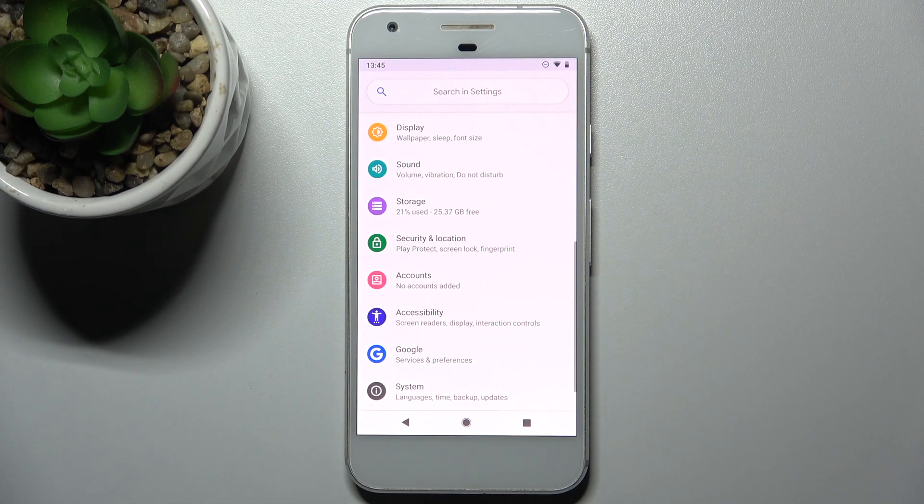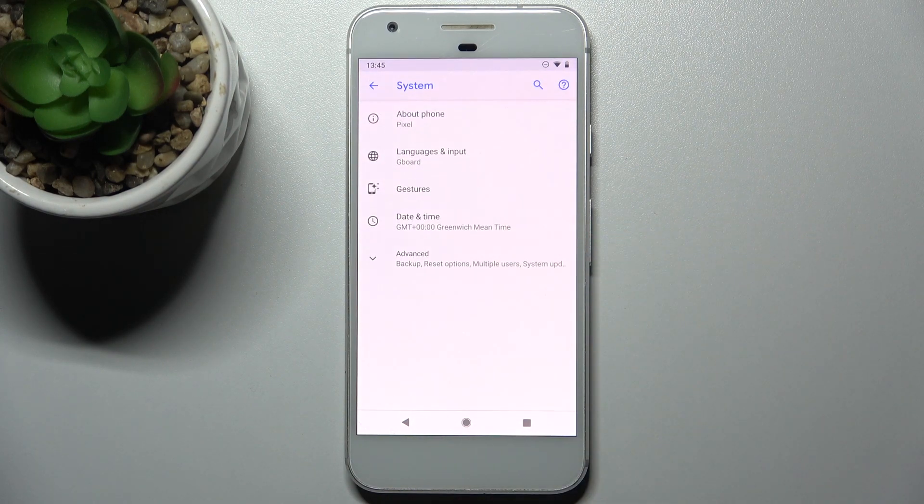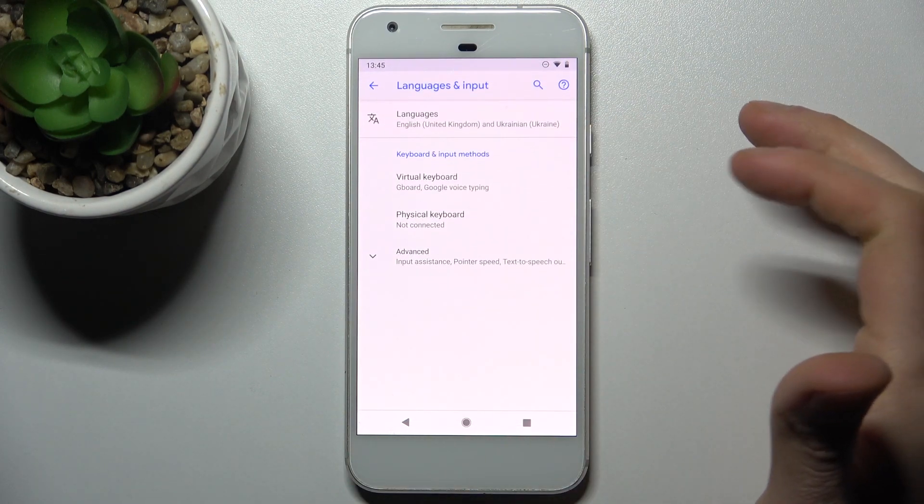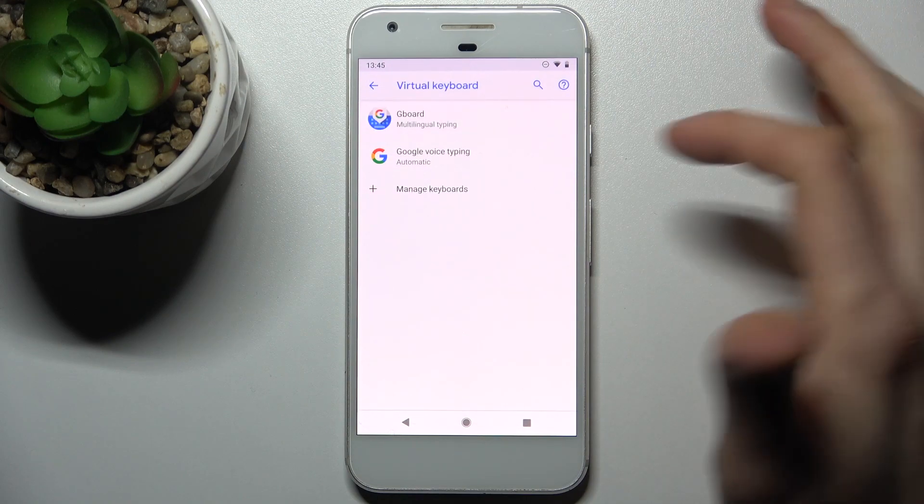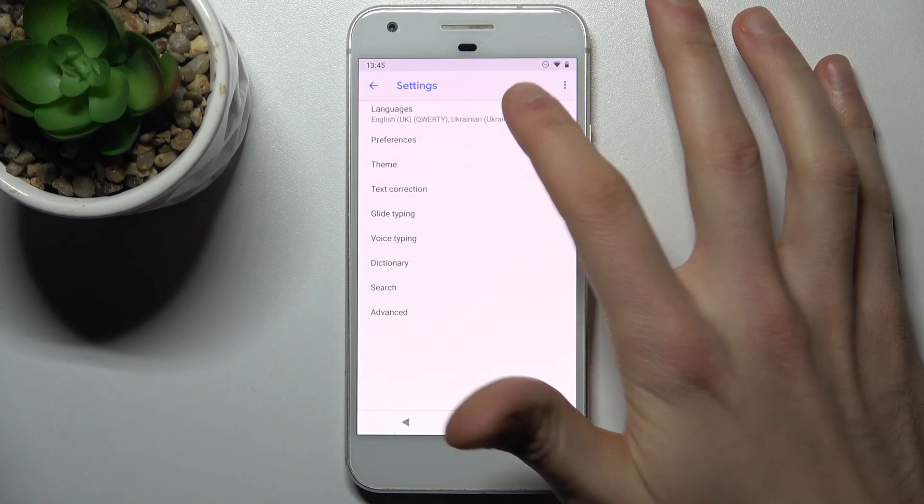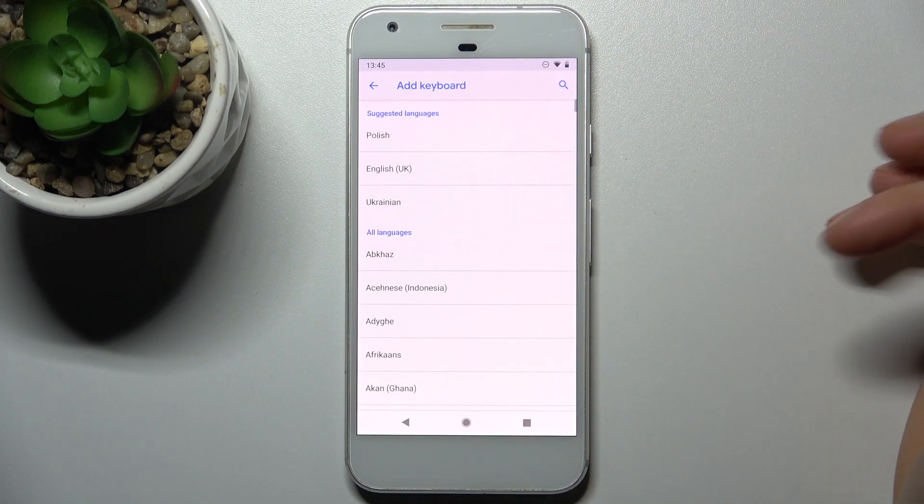To do this firstly you have to open settings then go to the system section, languages and input, virtual keyboard, Gboard, languages other keyboard.